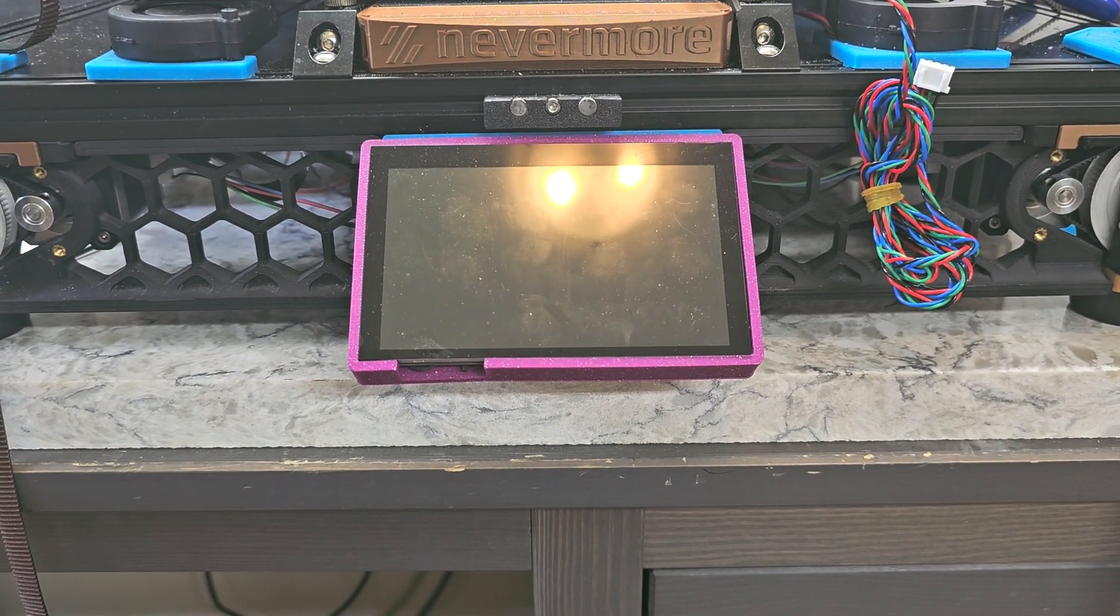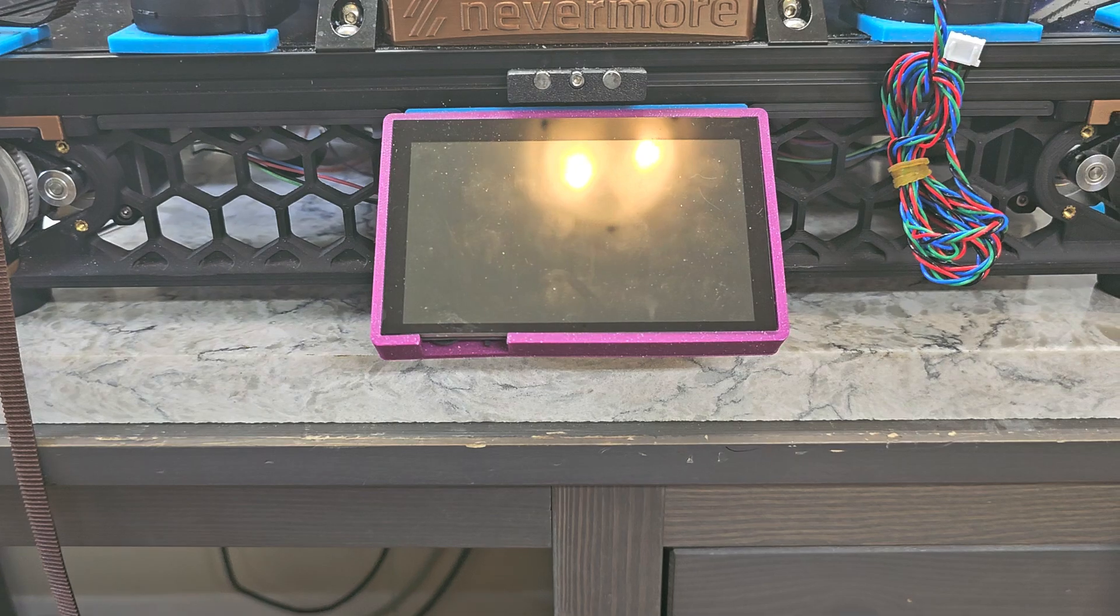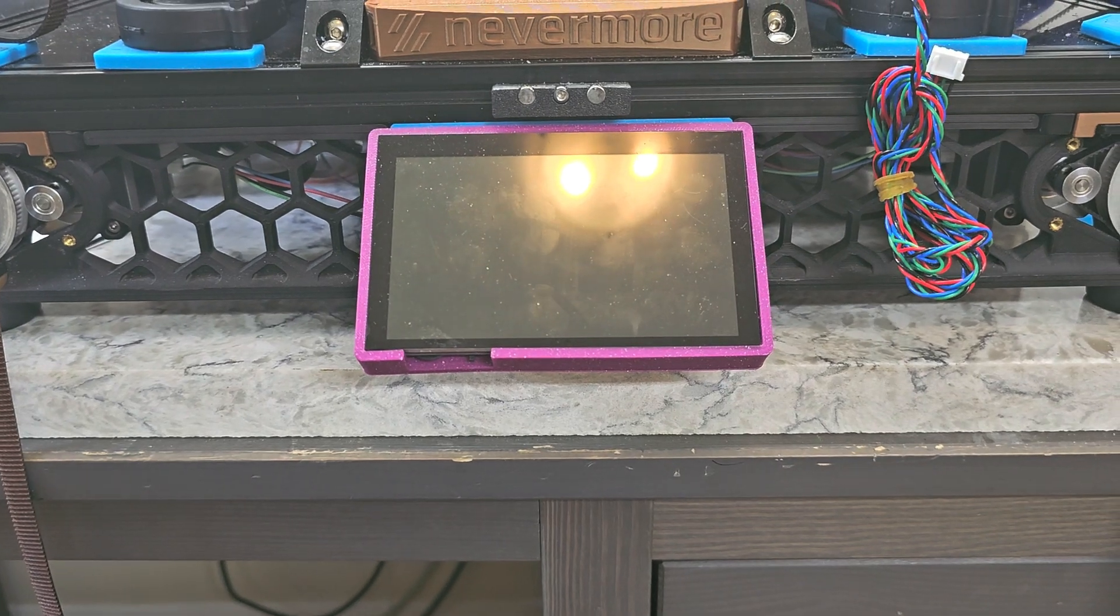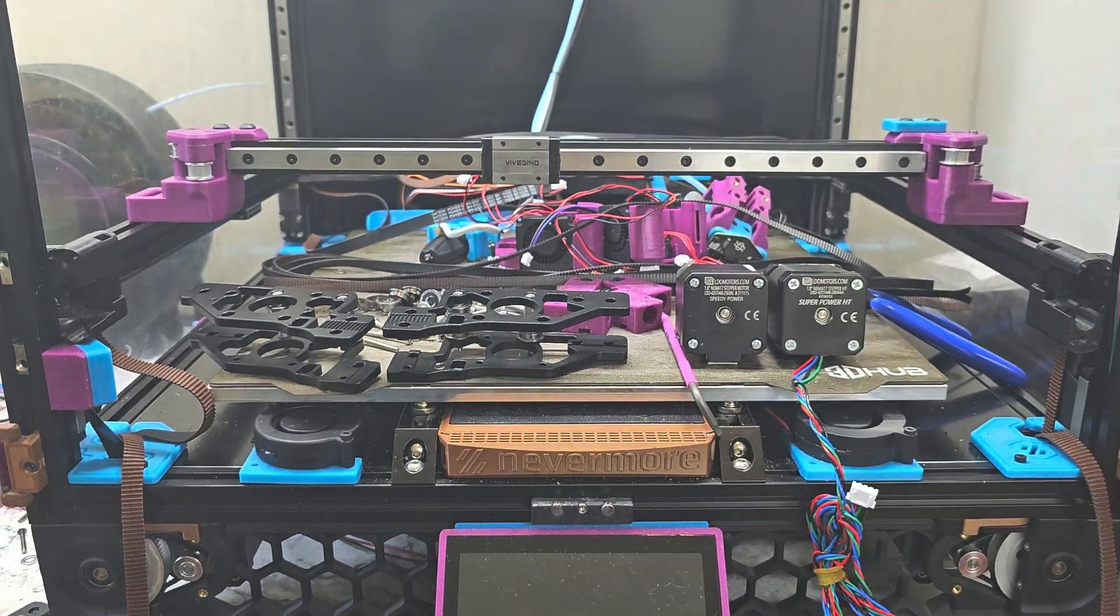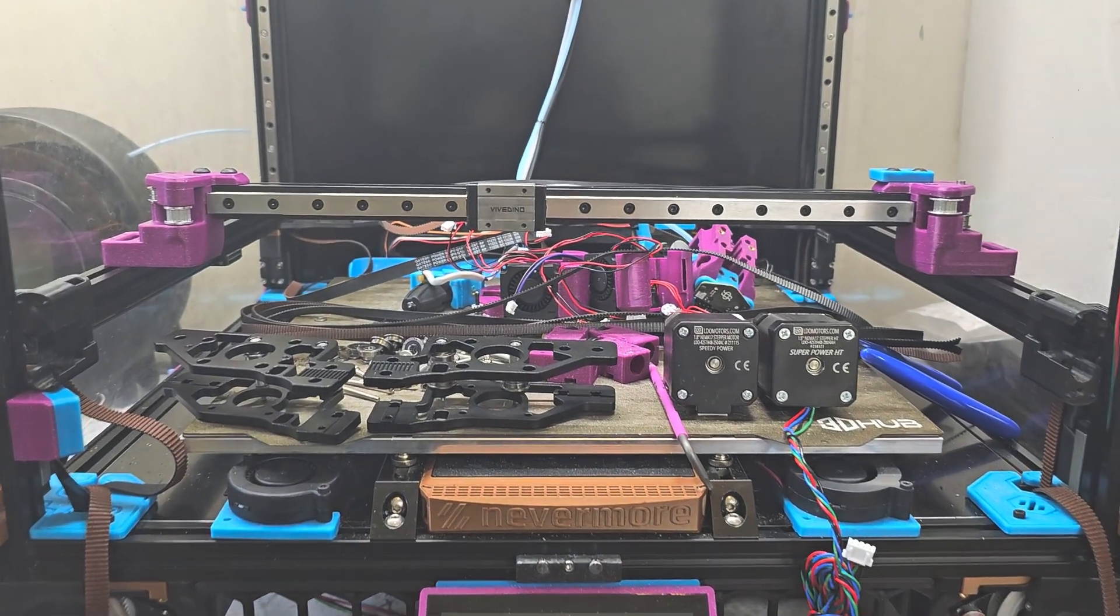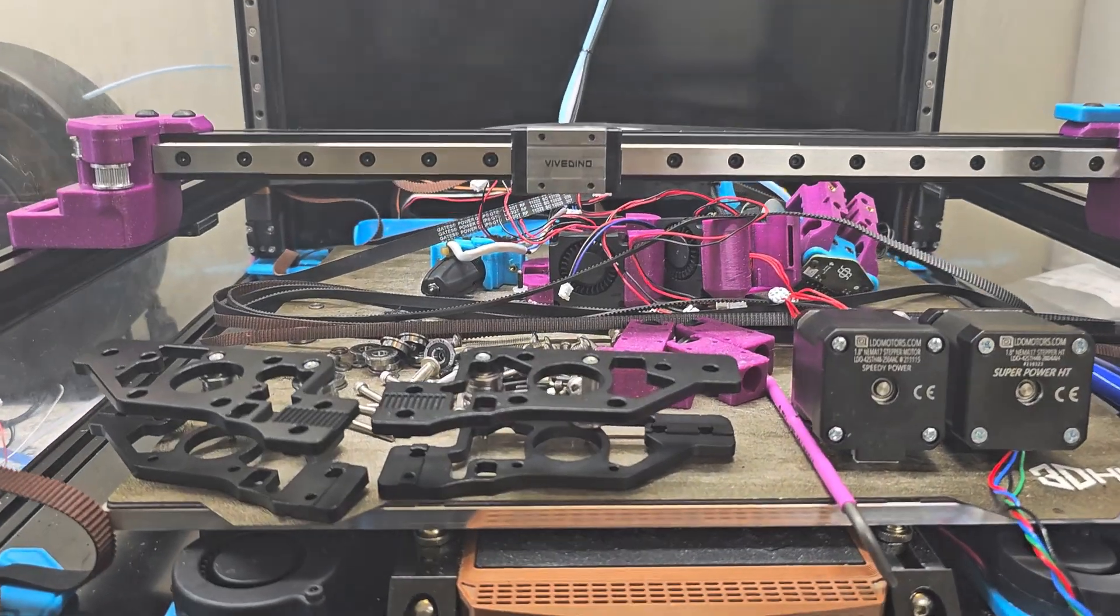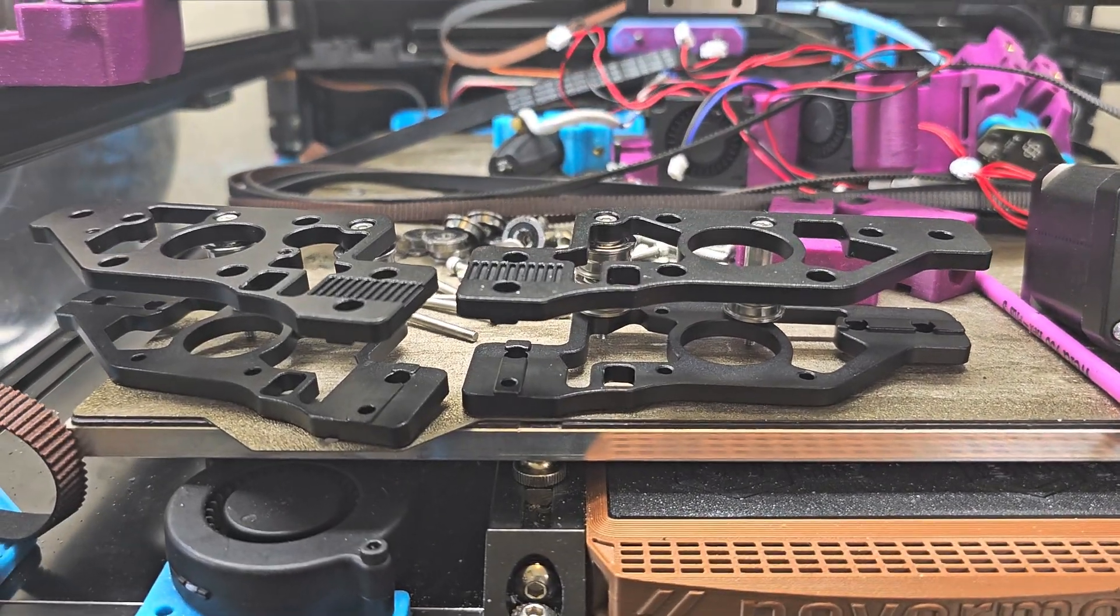Hey everyone, Steph here from Old Guy Melts Plastic. Today I'm doing, well, let's just say a major overhaul of my V2. Yeah, going through a few items here.